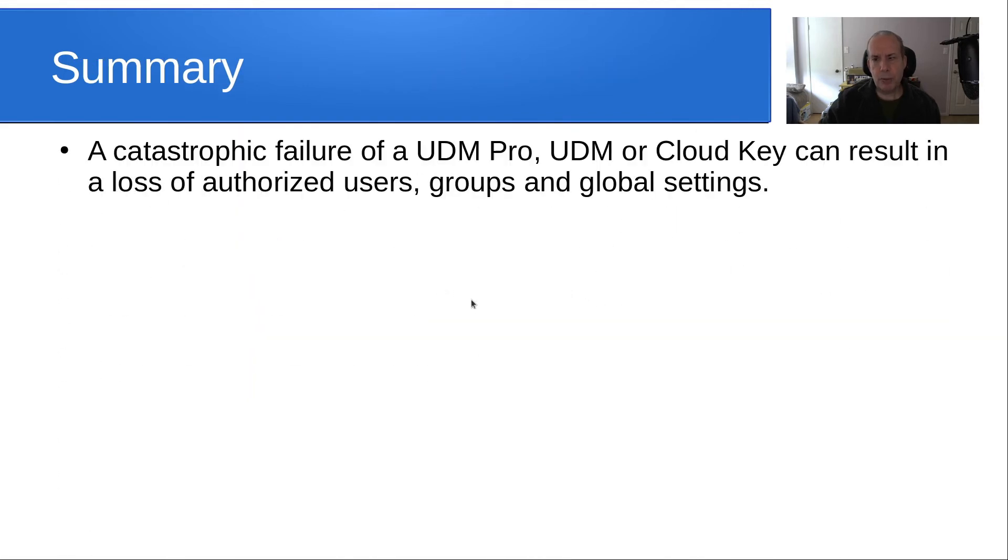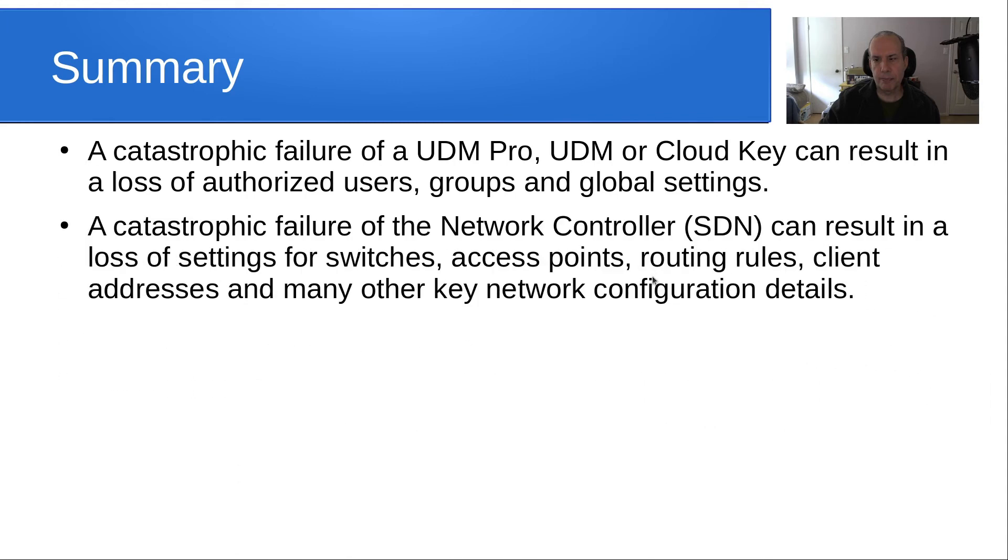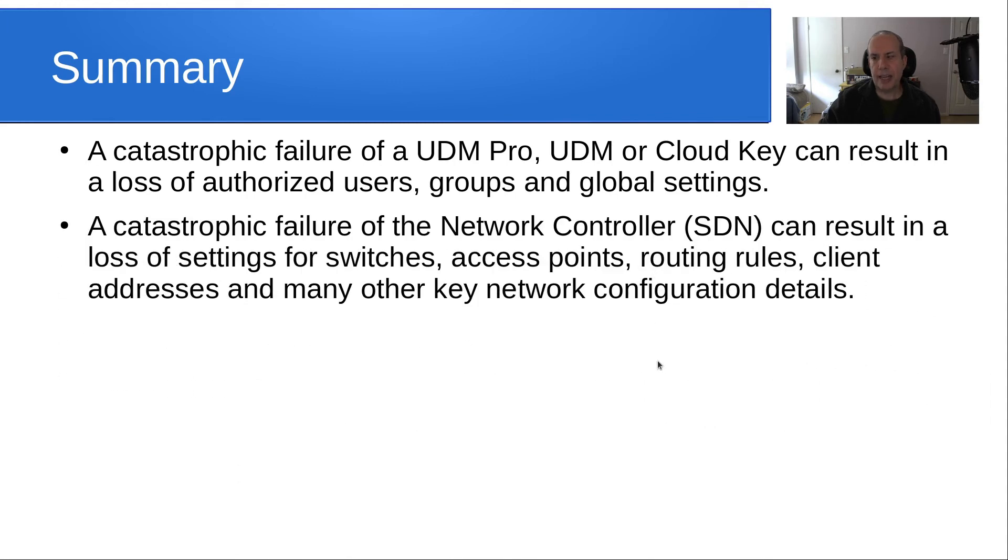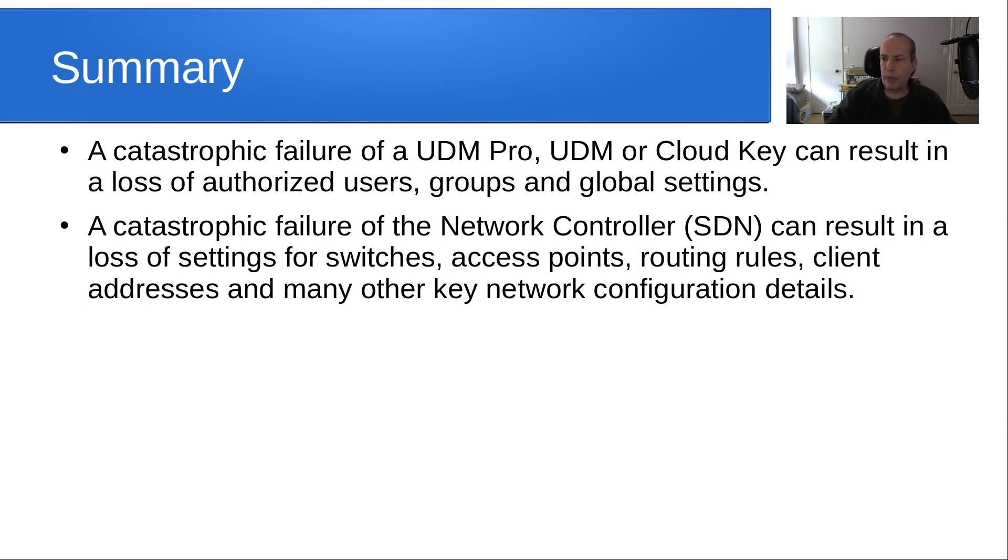In summary, a catastrophic failure of a UDM Pro, UDM, or CloudKey can result in a loss of authorized users, groups, and global settings on your network. A catastrophic failure of the network controller, otherwise known as the SDN, can result in a loss of settings for switches, access points, routing rules, client addresses, and many other key network configuration details.